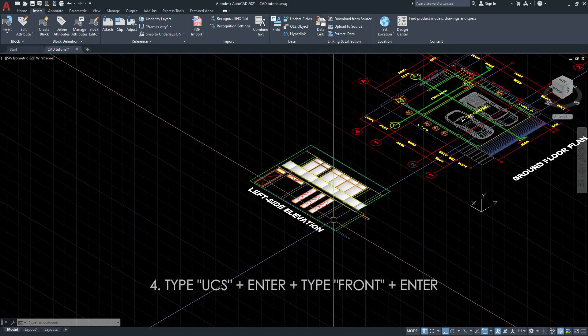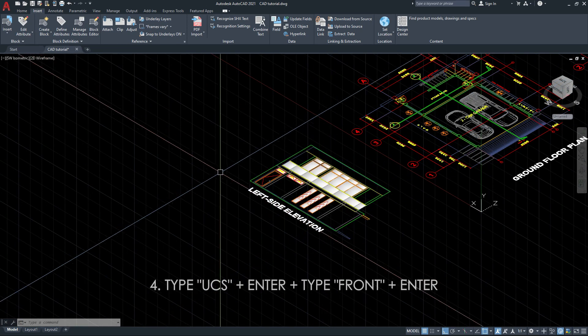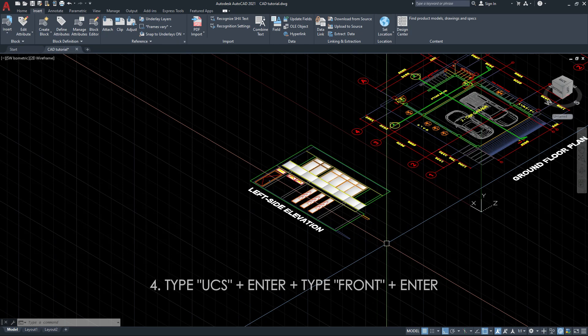Type UCS, then enter, type front, then enter again.